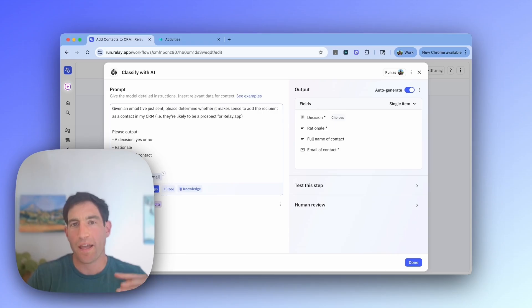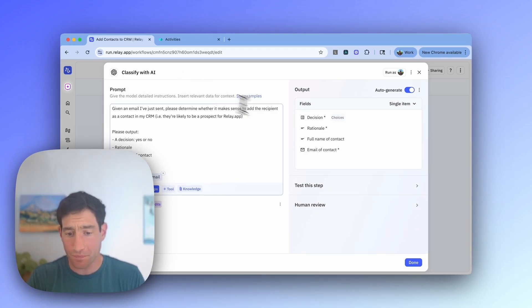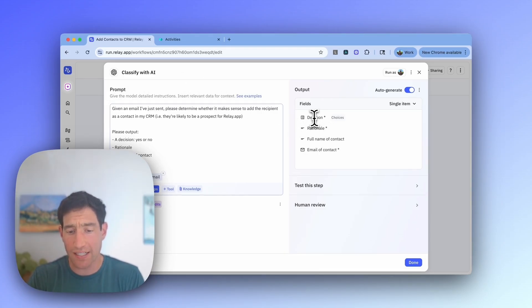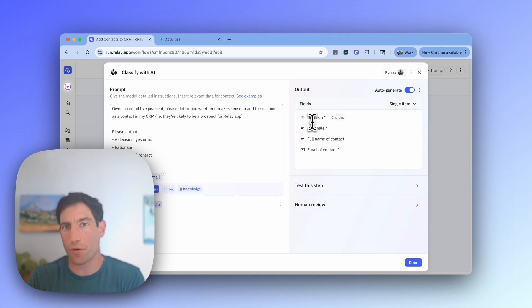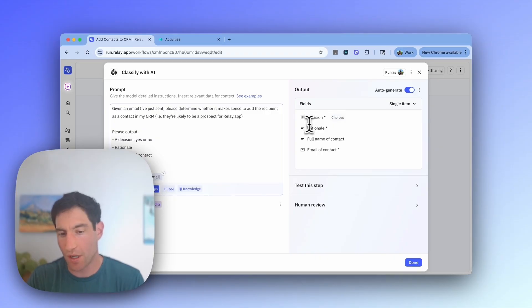I'm not only asking the AI to make this decision — I'm asking the AI to tell me why it made the decision, so I can debug later if something went wrong and I need to update my prompt. And I'm also asking the AI to, for convenience, pull out the name and the email address of the person, because that's exactly what I'm going to need to look up and then add the contact in Monday.com. You can see that as I typed that prompt on the right, the AI automatically inferred the right output I want: a decision, rationale, a name, and an email.